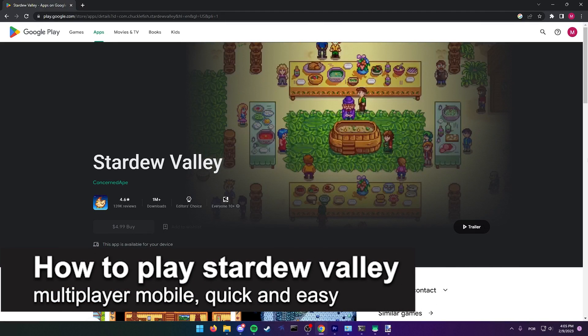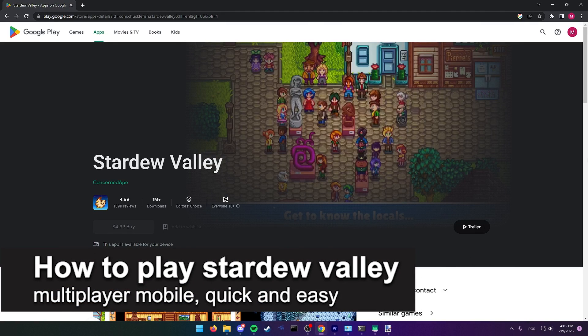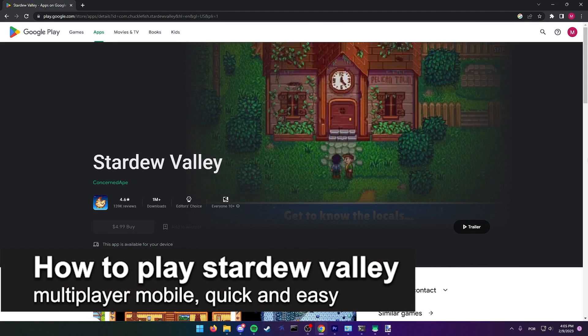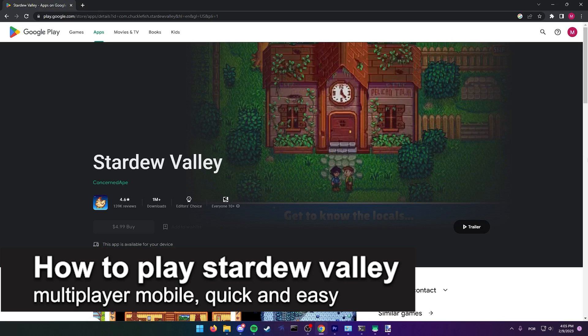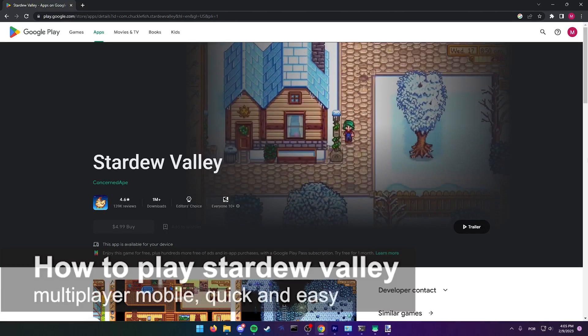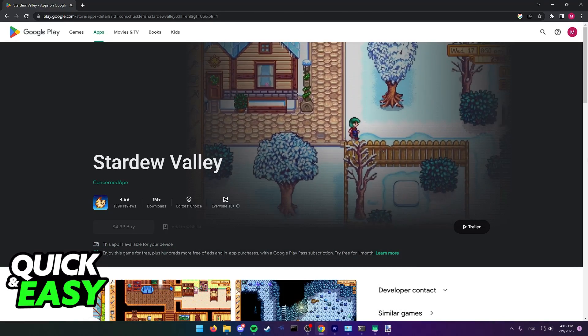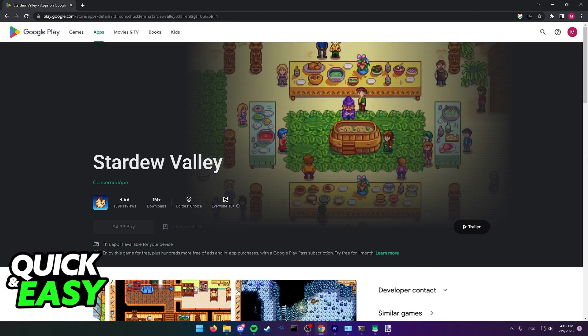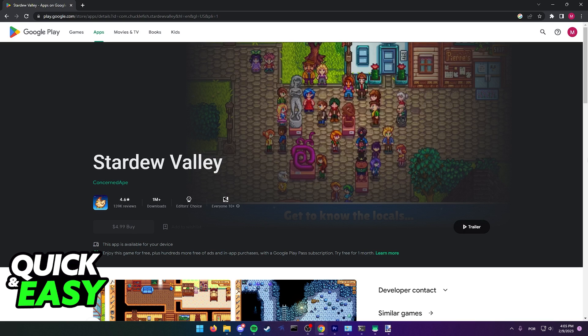In this video, we're gonna see if it's possible to play Stardew Valley multiplayer on mobile. Is it possible? Is it not? Let's find out.